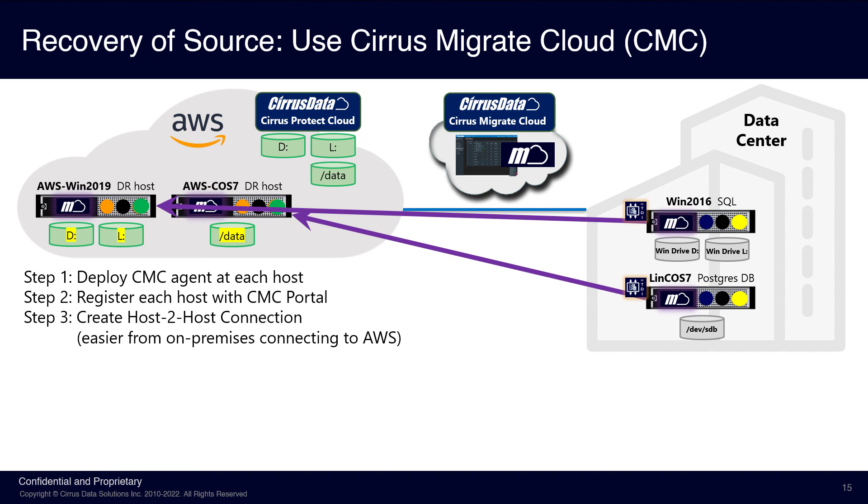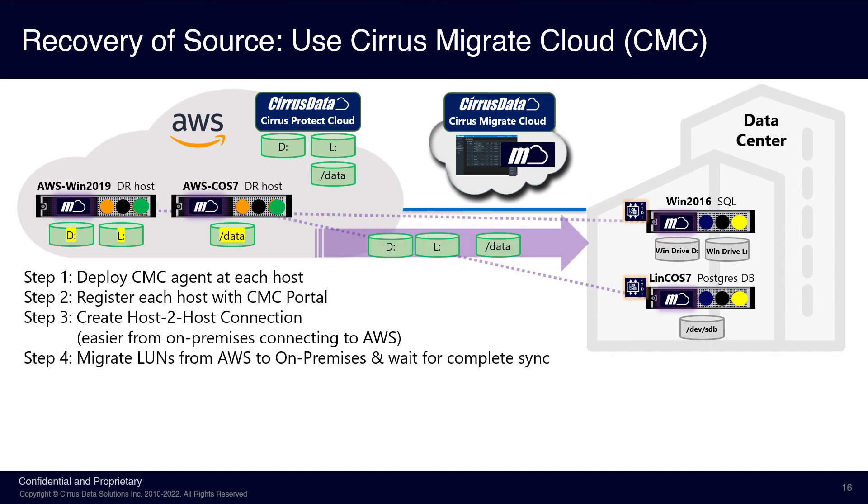For this scenario, it's much easier to modify the inbound rules of the AWS instance's security group to allow an inbound connection from a known IP. Once the host-to-host connections are defined, we can then create migration sessions to migrate all the data disks from AWS back to the on-premises data center.